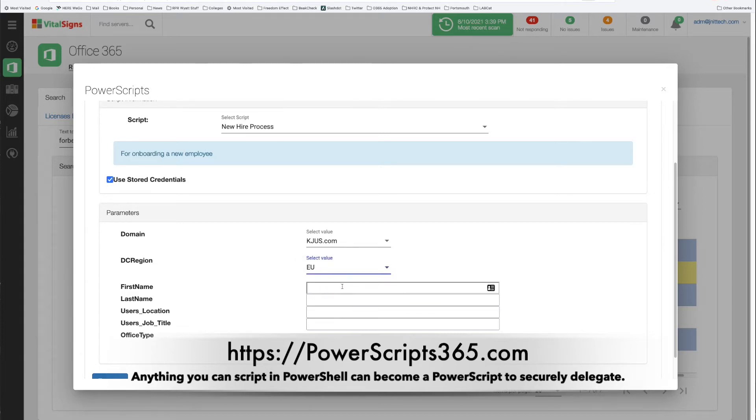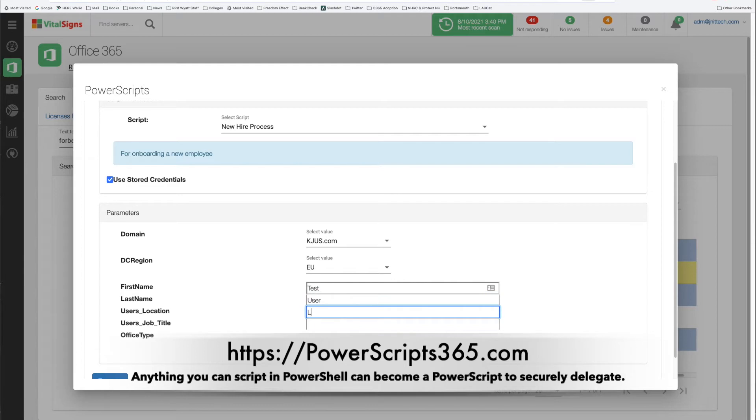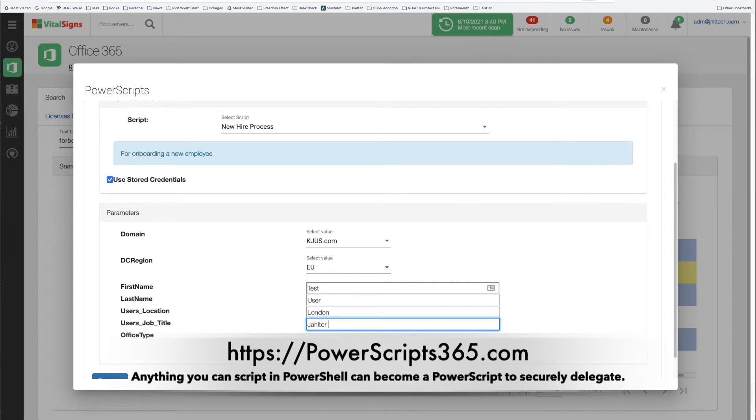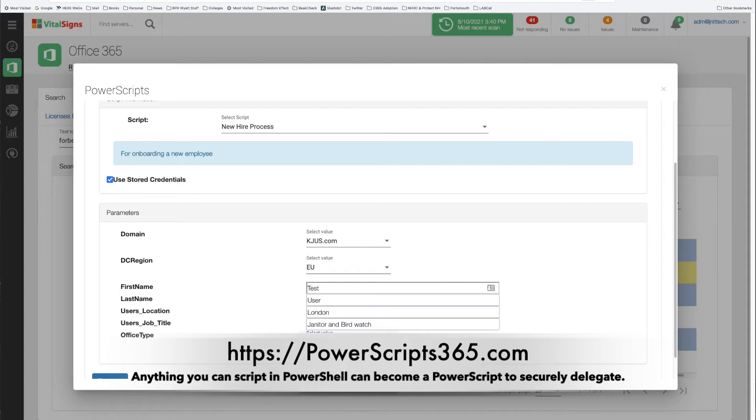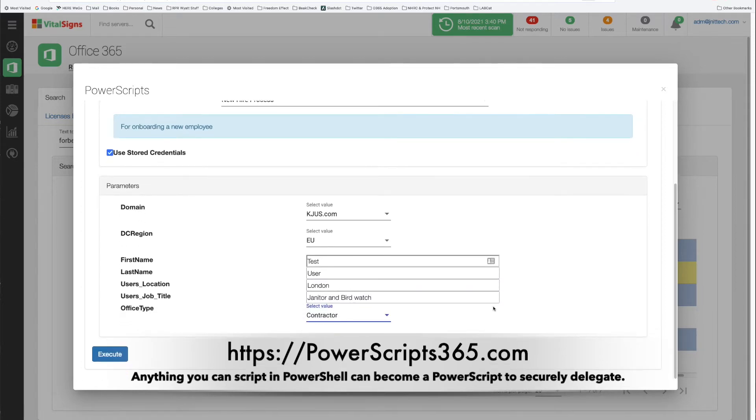Now I'm going to put in a first and last name. So this is test user. That person is going to be based out of London. Their title is janitor and bird watcher. Just making up a title here, and the person is a contractor. So these are all the parameters that the script requires.